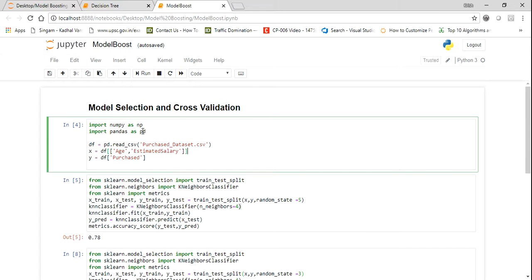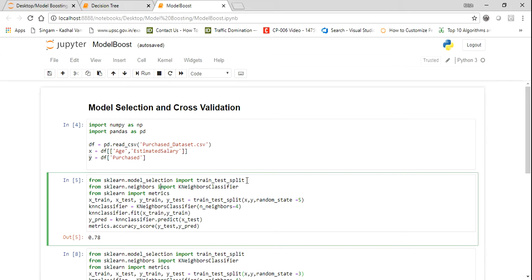To begin, I'm going to import two libraries: NumPy and pandas. I'm going to use read_csv to read the CSV file. Then I'm going to select the age and estimated salary columns as my independent feature X, and the purchase column will be my dependent feature Y. X and Y will later be split into train and test. I'm importing train_test_split from model_selection, then the KNeighborsClassifier, and also metrics.